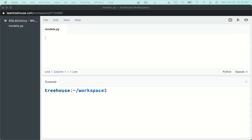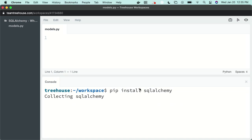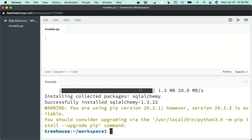If you would like to follow along in workspaces, then go ahead and open up the workspace attached to this video. In the console, run pip install SQLAlchemy, hit enter, let it download, and you're all set.